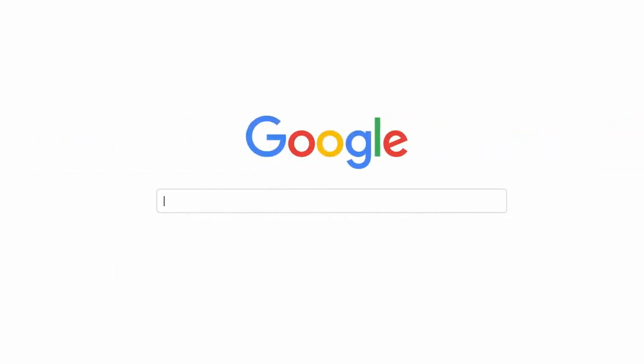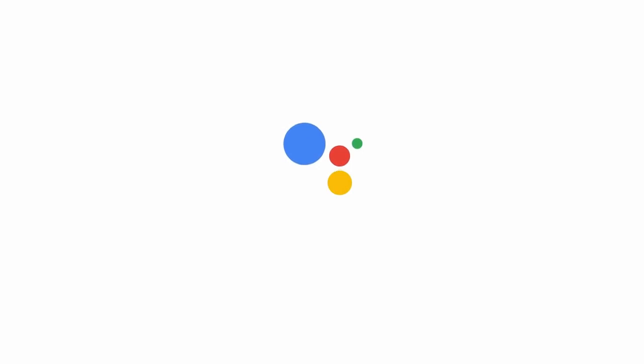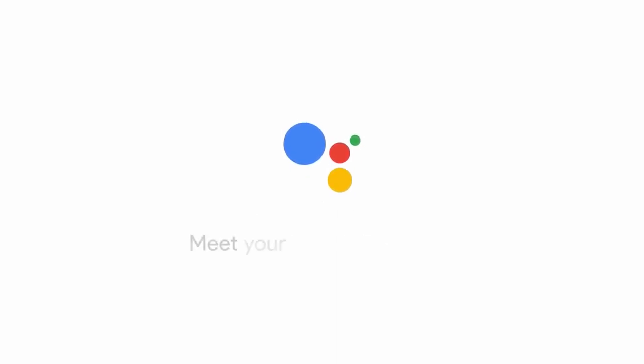We made this for everyone. And today, we're making this just for you. Hi. How can I help? Meet your Google Assistant.